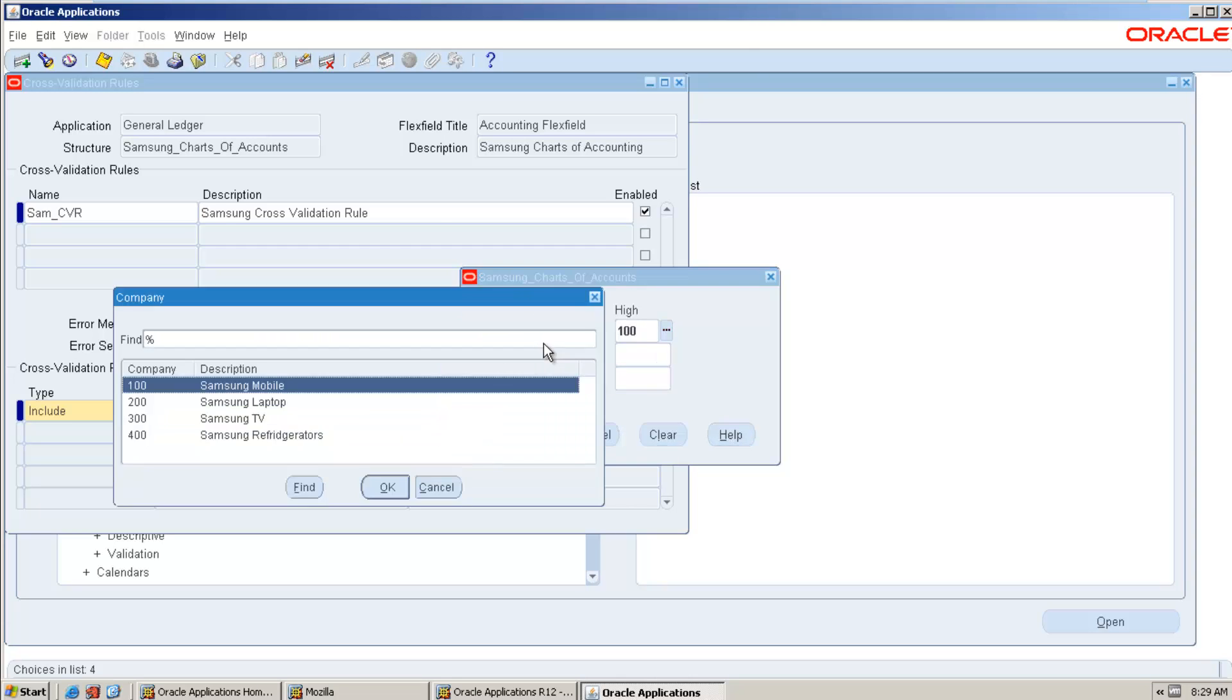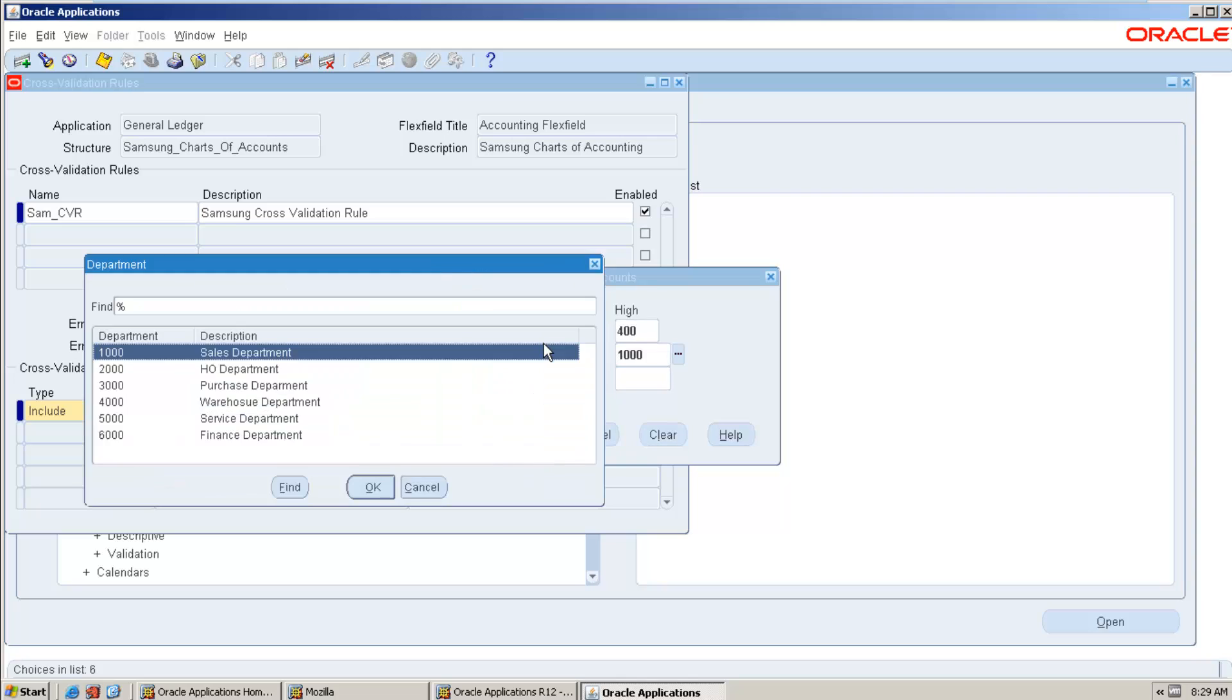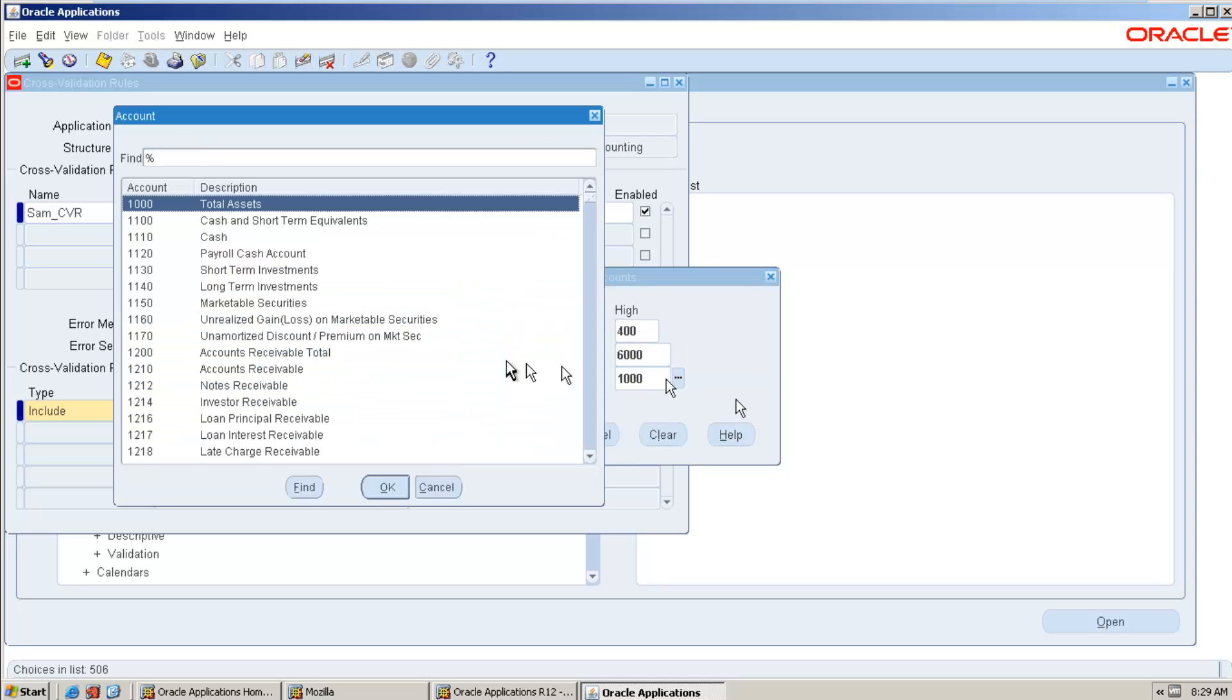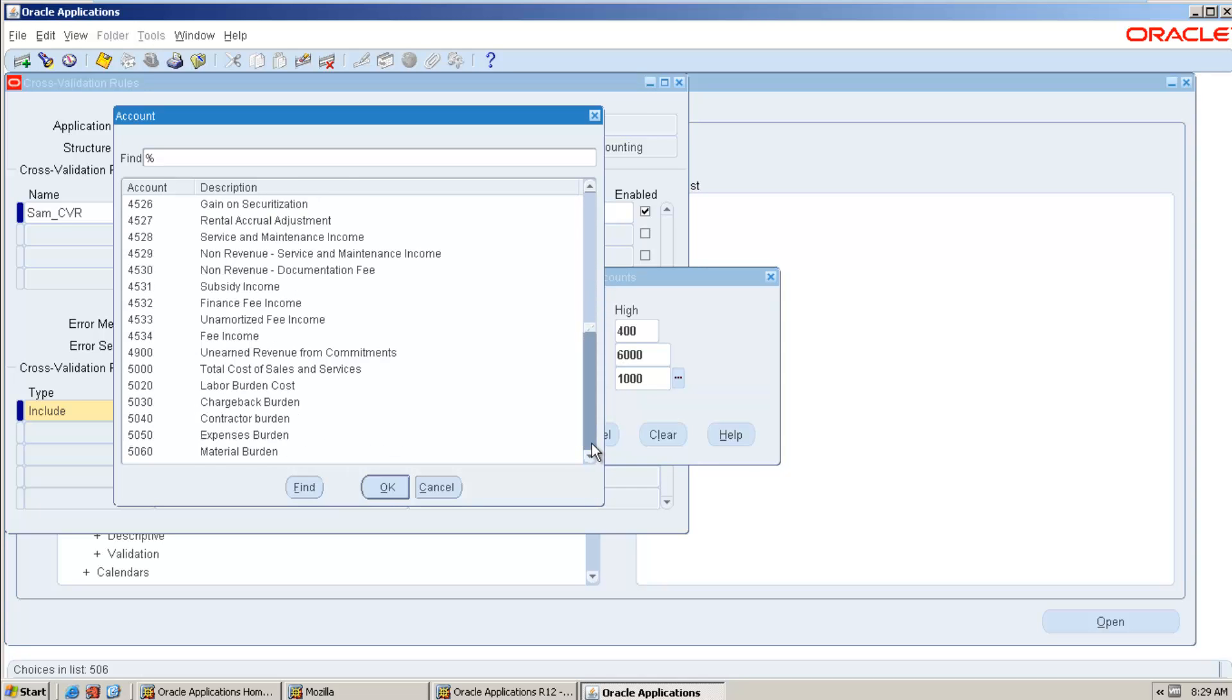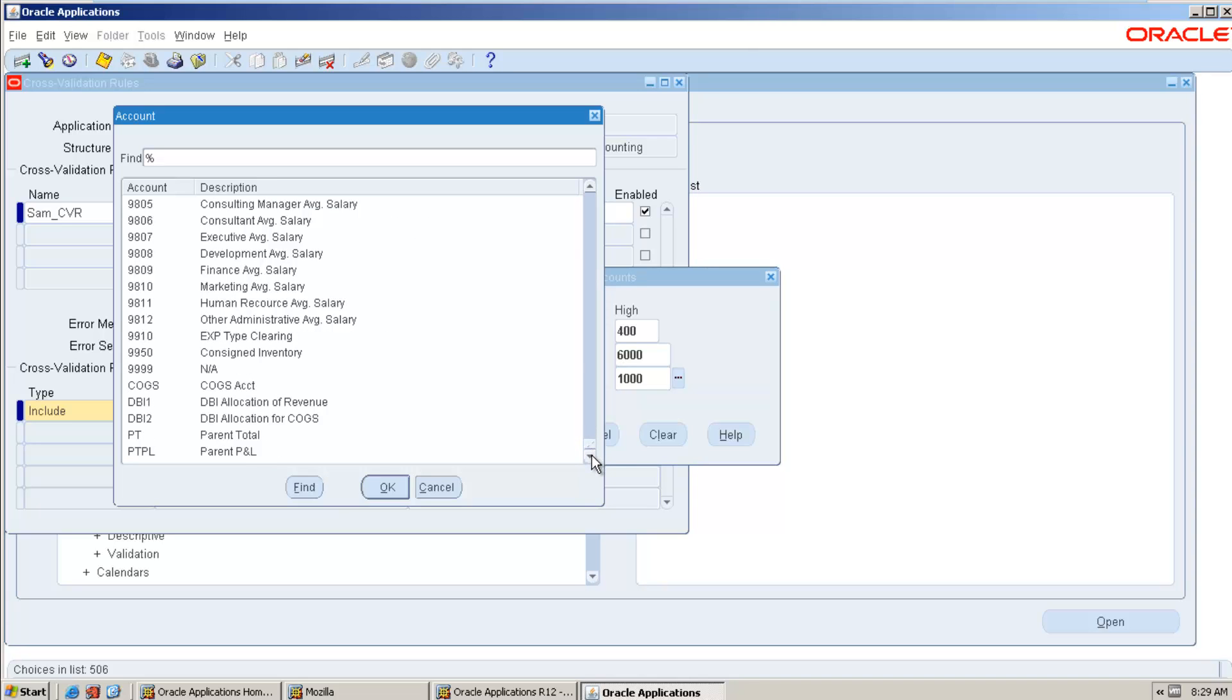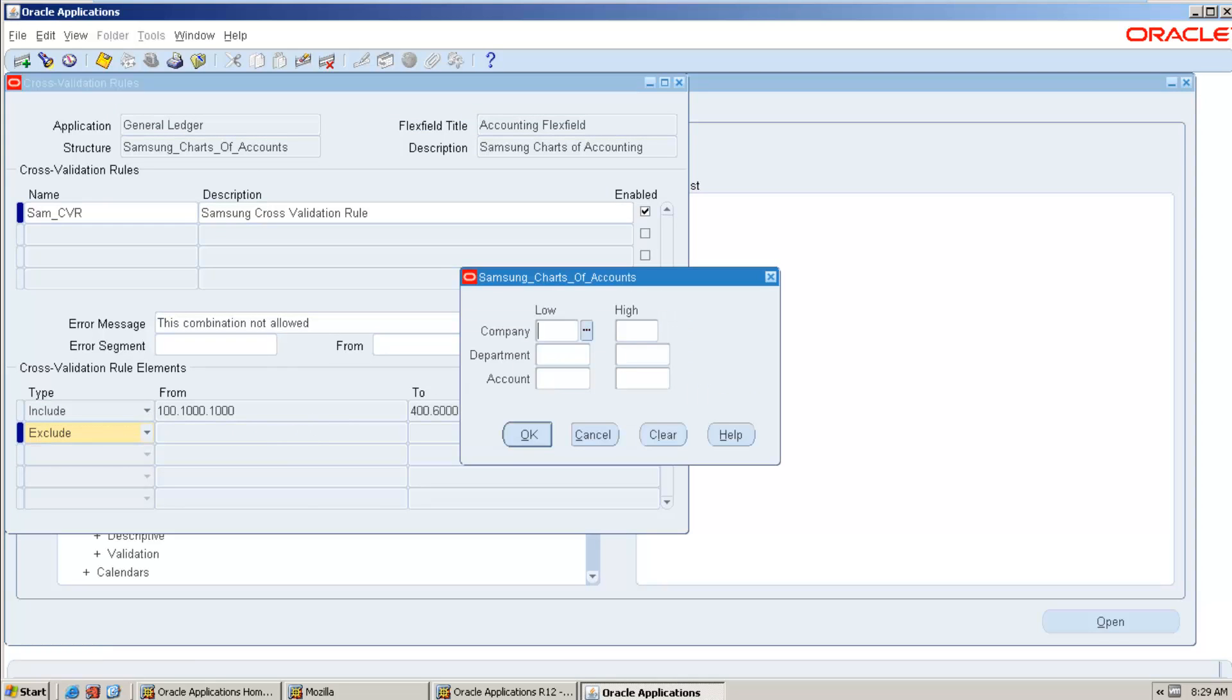So here I am doing some name: Samsung cross-validation rule. Here, what is the error message I would like to display? So this combination is not allowed. Okay, we come back here and include. Include everything. First thing is include all the combinations. So I am including all the combinations. I am including all the departments. So I am including everything.